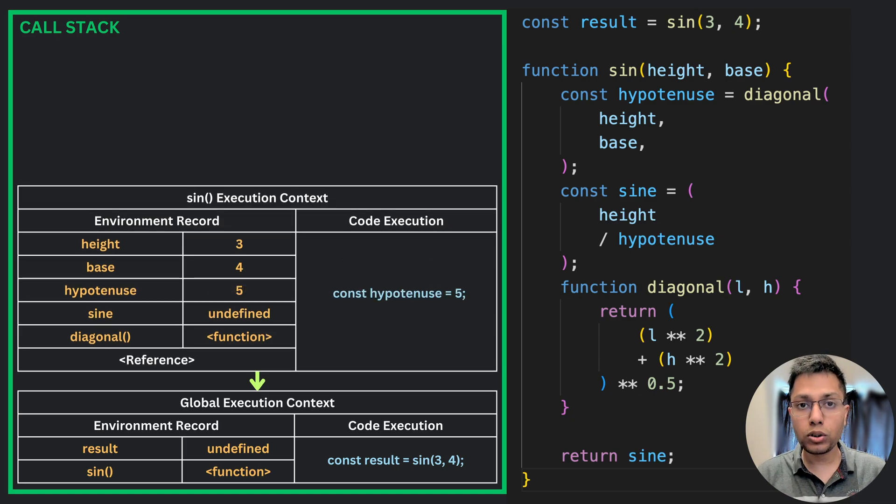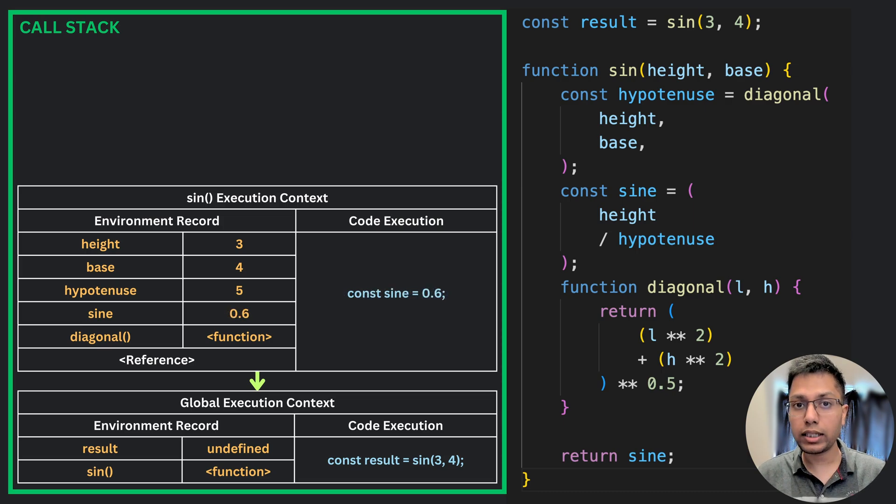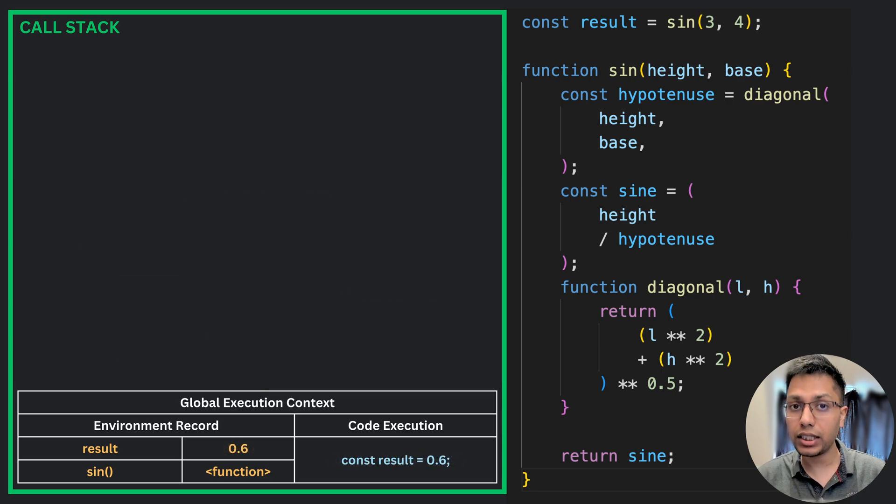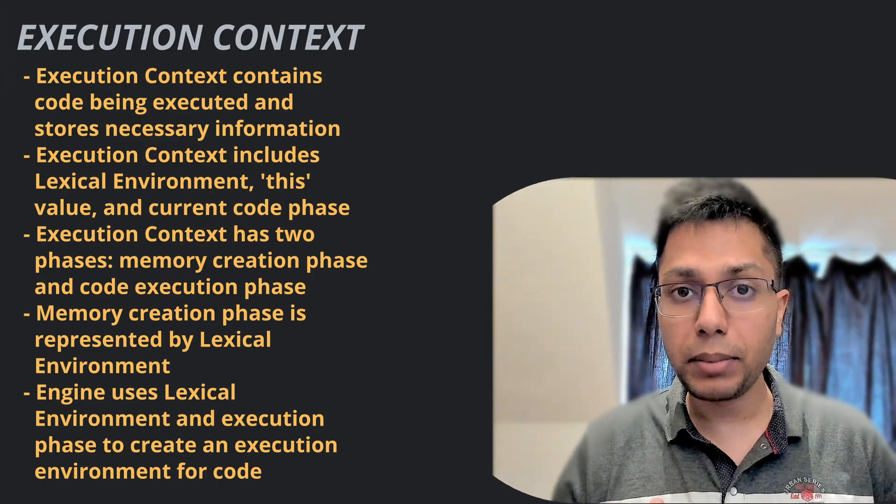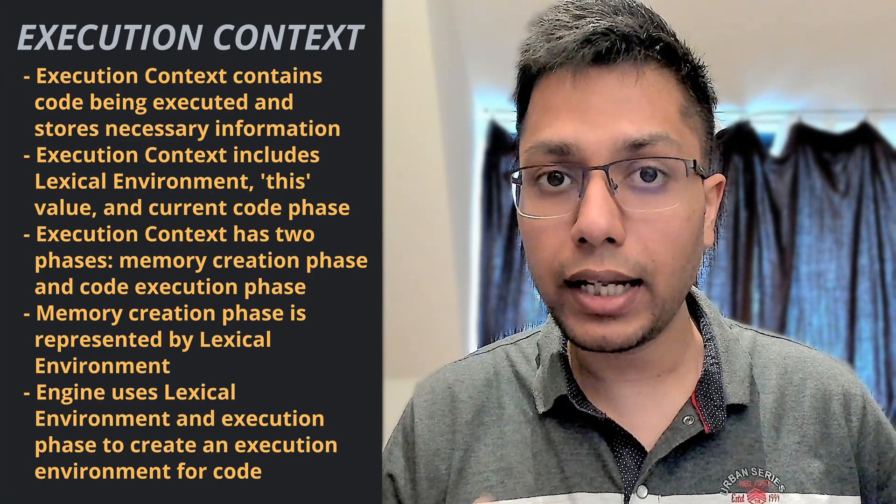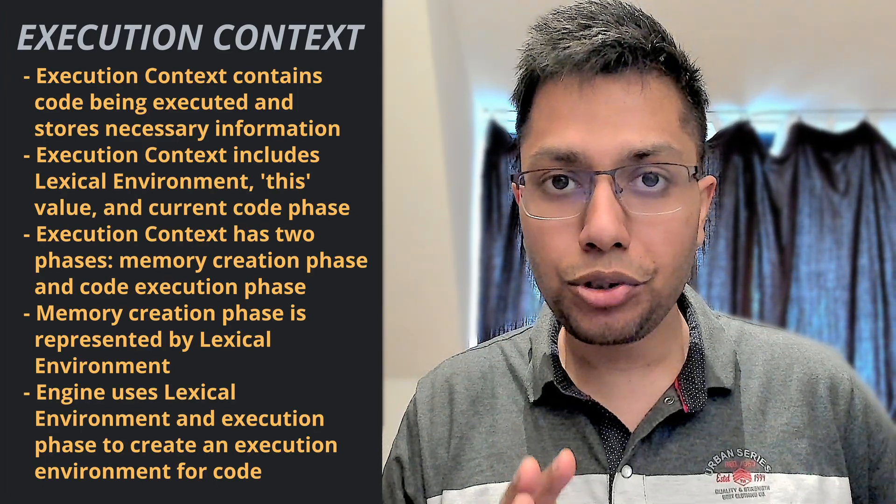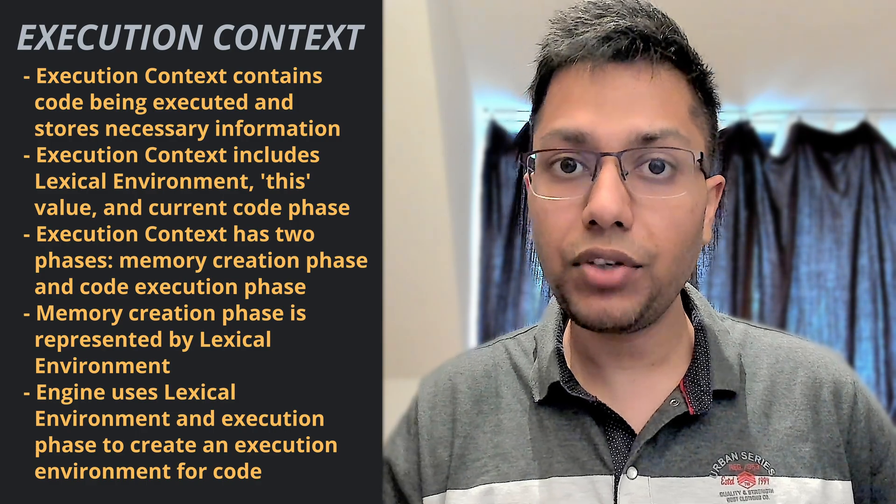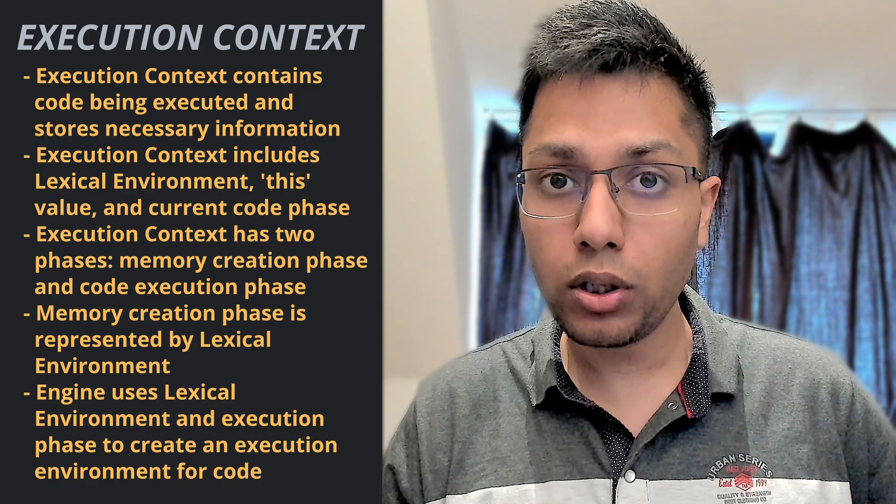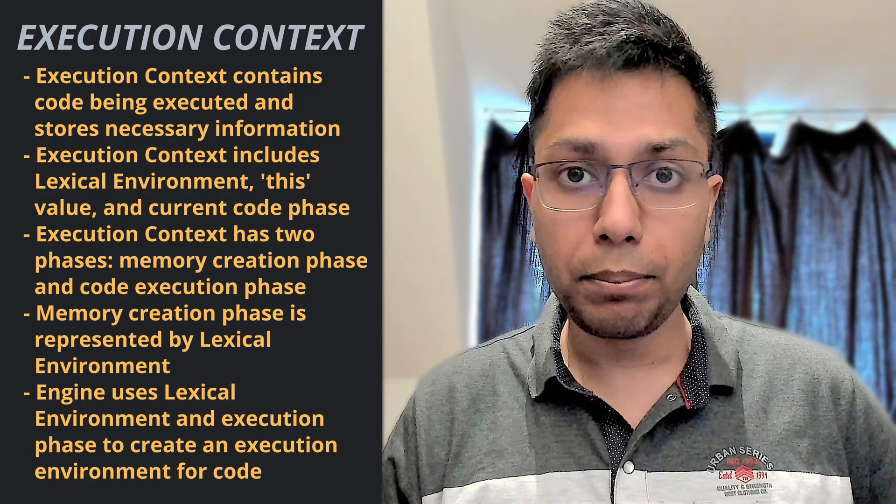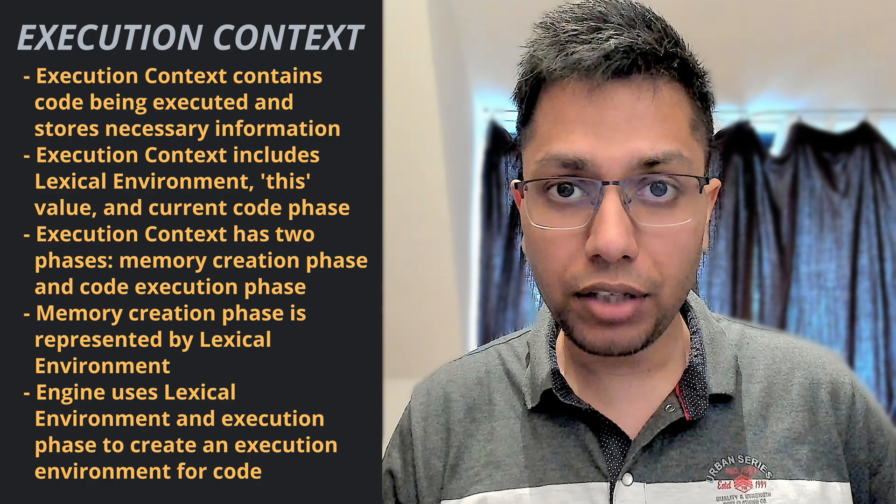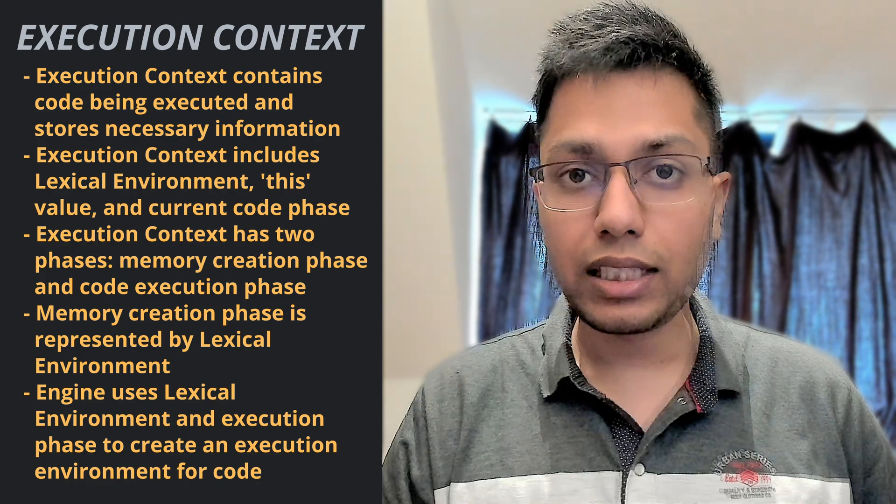It includes the lexical environment and some additional information about the code like the value of the this keyword and the current phase of the code that is being evaluated and executed. So, the execution context that is created when we run our code has two phases: the memory creation phase and the code execution phase.